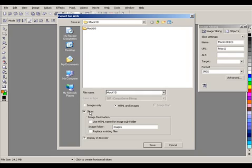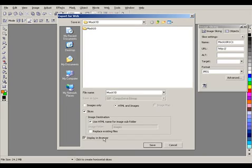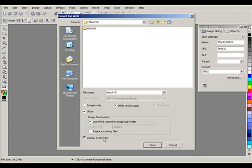I want to make sure that the HTML and Images button is enabled. I want to make sure that the Slices checkbox is enabled. And under Image Destination, I want to click on Use HTML Name for Image Subfolder. I also want to make sure that the Display and Browser option is checked, so that when I click on Save, it will bring up the browser showing me what my sliced image will look like when it's finished.